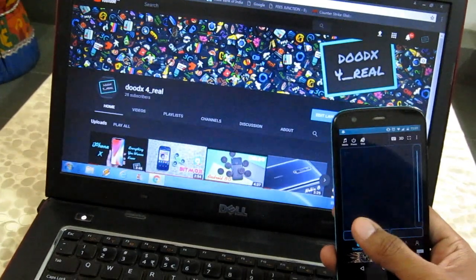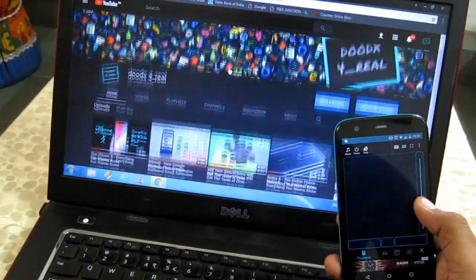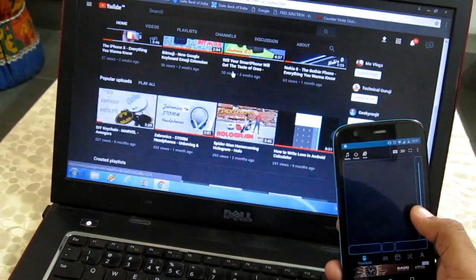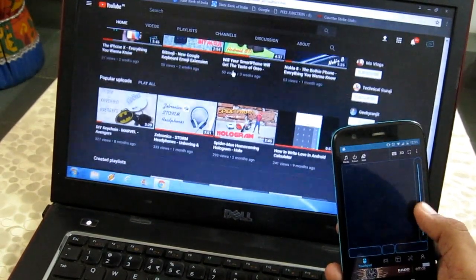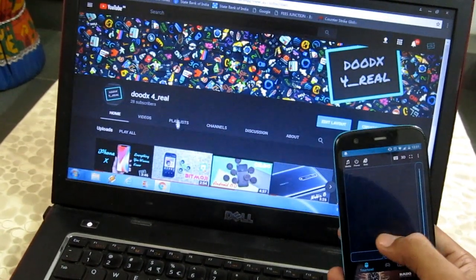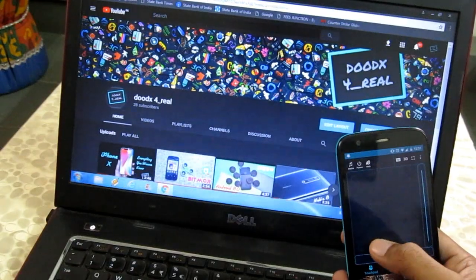Hey what is up guys, today we're going to control any PC or laptop using a smartphone. Sounds cool and we're going to do it the simplest way. So let's get to it.